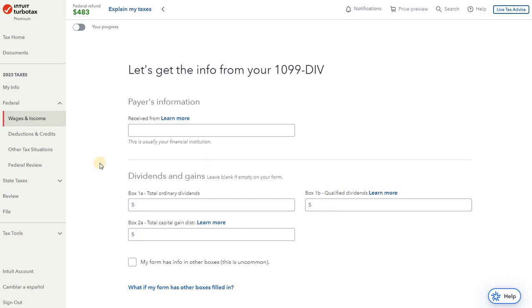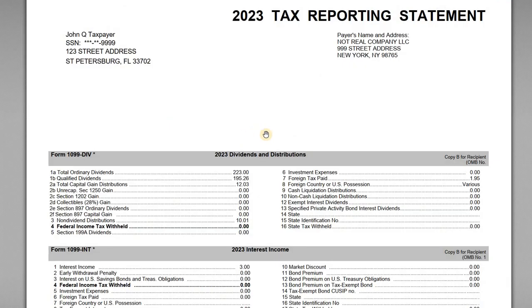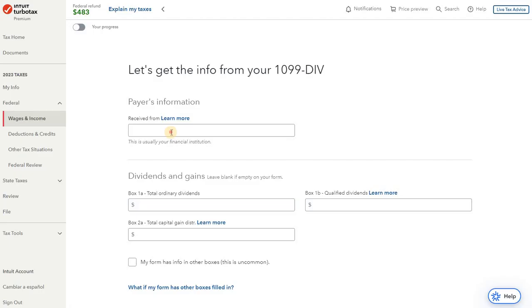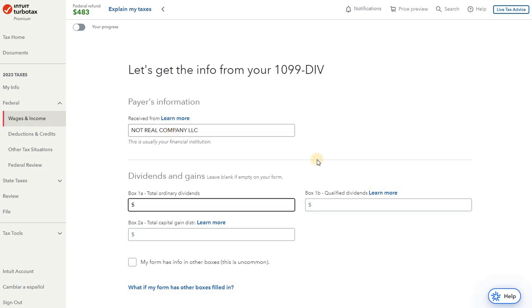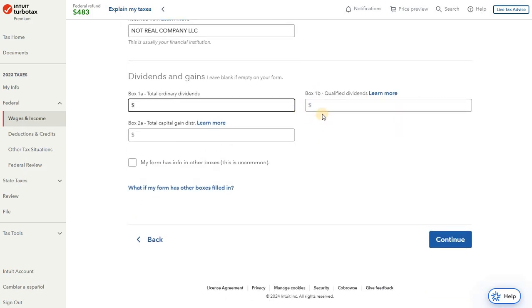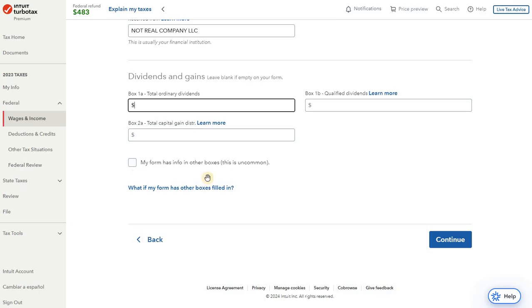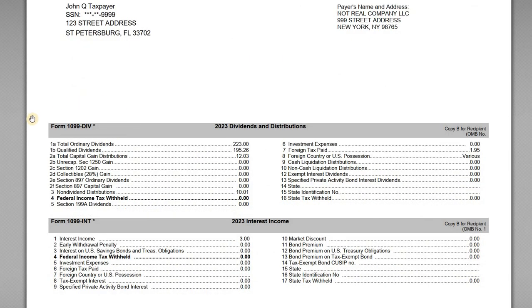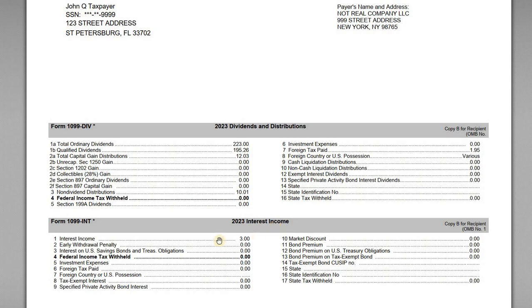All right, so the payer here is going to be Not Real Company, LLC. They're the company that we have the account with. And the first three fields that are populated are the most common ones, right? These are the ordinary dividends, the qualified dividend income, and then the capital gain distributions. So in our case here, if we go to the 1099-DIV, we can see the total ordinary of $223, the qualified portion of $195, and the capital gain distributions of $12. So we'll go back here. We'll do $223 in ordinary dividends, $195 in qualified, and then we have $12 in capital gain distributions.